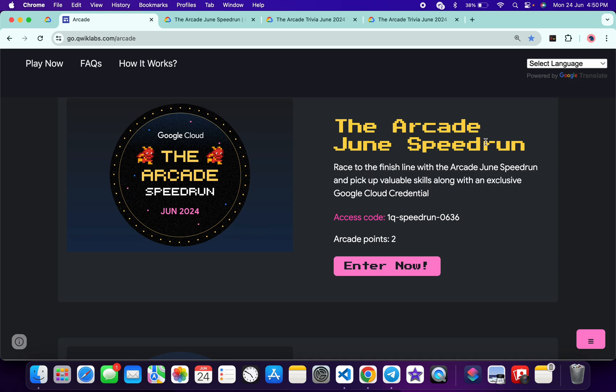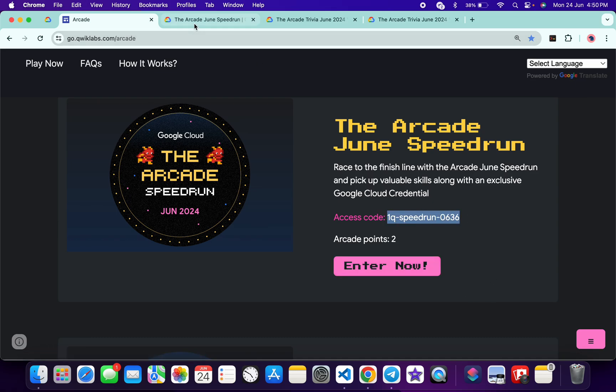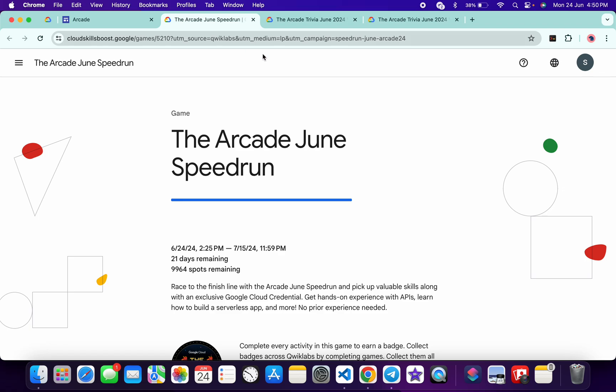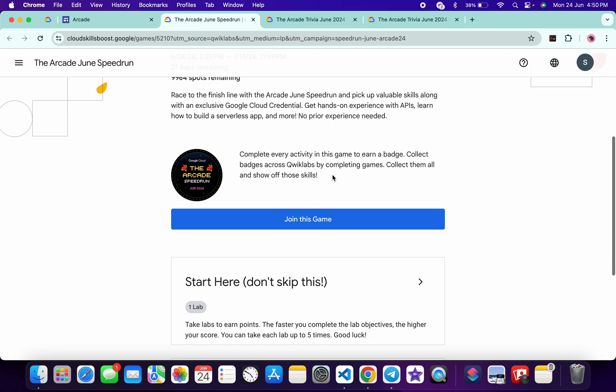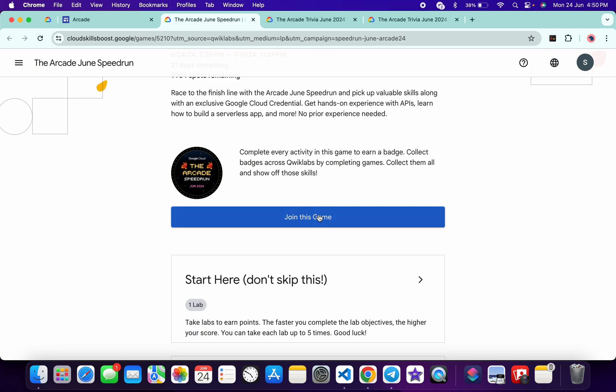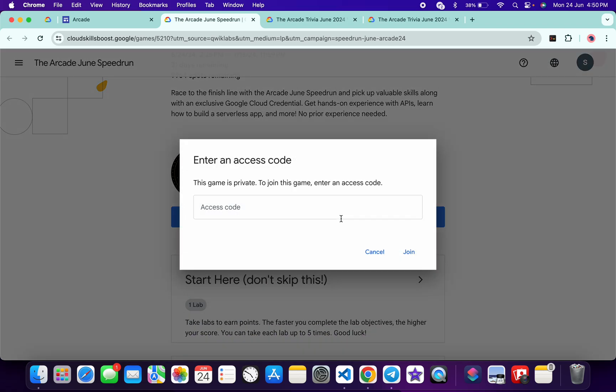Basically what you do, you have to just copy this access code over here, copy like this, and then just click on this 'Enter Now' button. Then you will come back to this page. Now just scroll down over here, click on the 'Join this game' and just paste your access code, and then just click on the 'Join.'